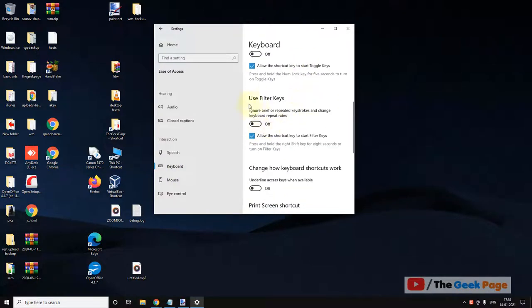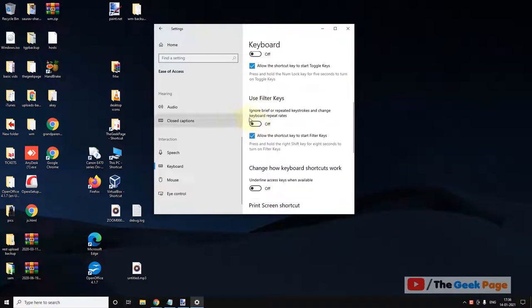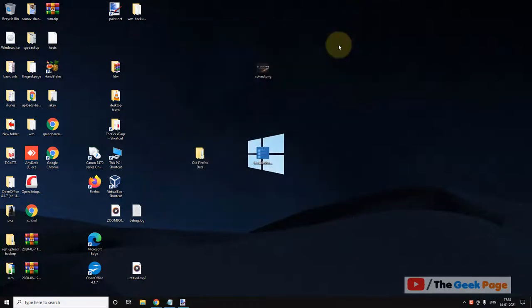Scroll down and find Use Filter Keys. Make sure it is turned off. If it is turned on, make sure it is turned off and now try again and your problem will be fixed.